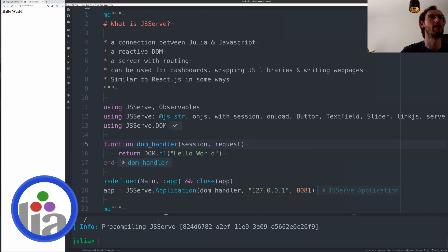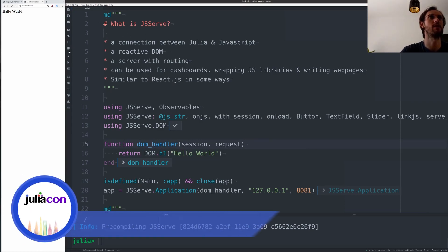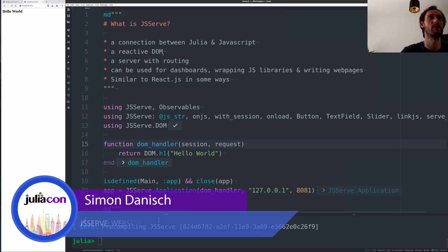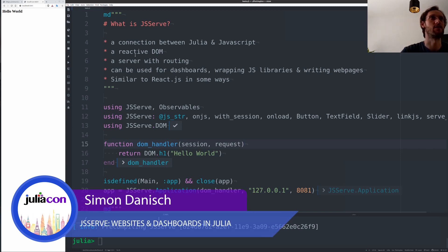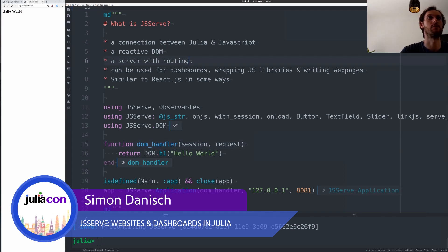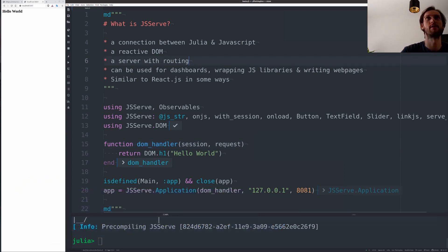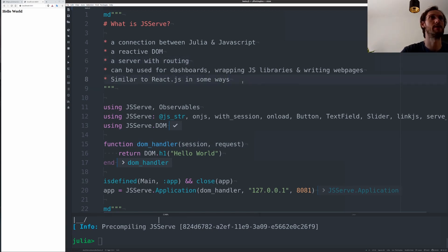I would describe it as a connection between Julia and JavaScript with a reactive DOM and a server with some routing. It can be used for dashboards, wrapping JavaScript libraries, and writing web pages.